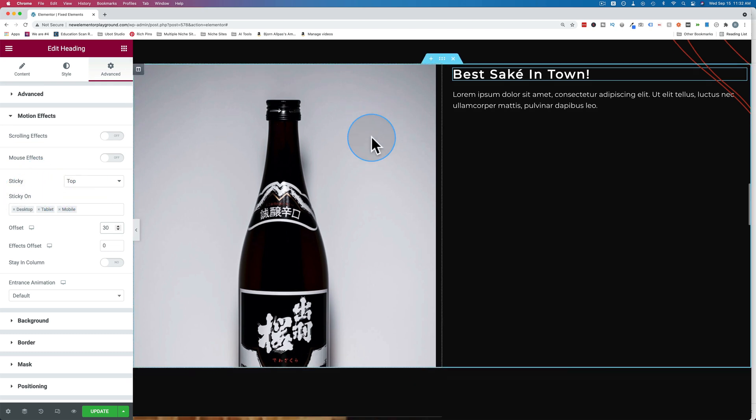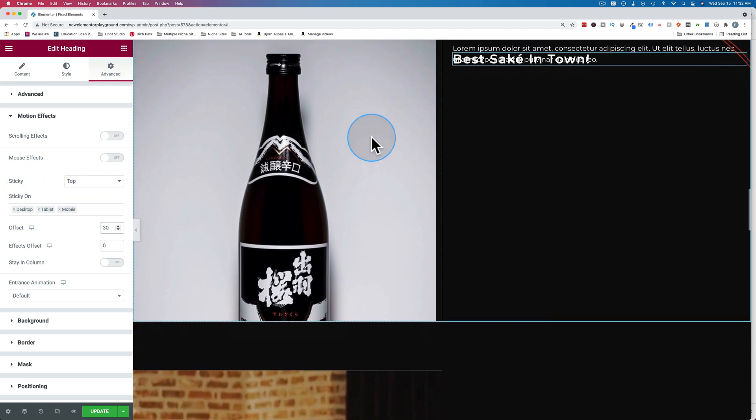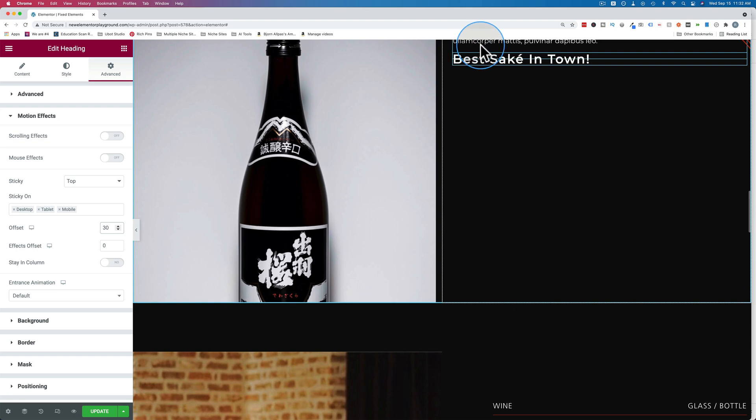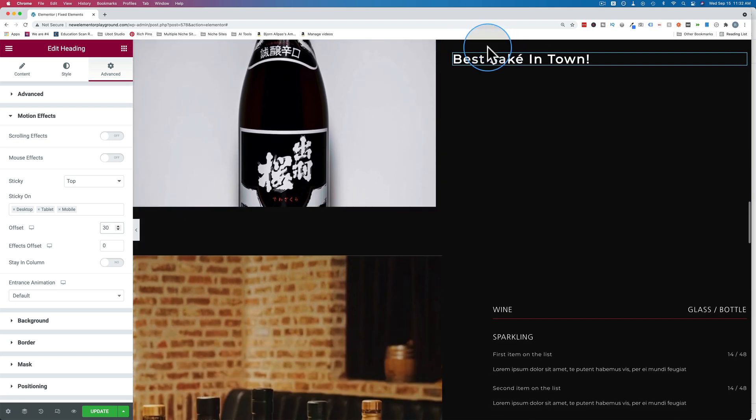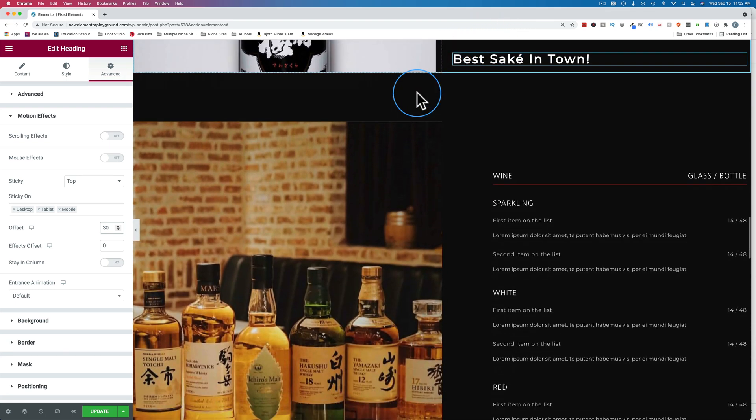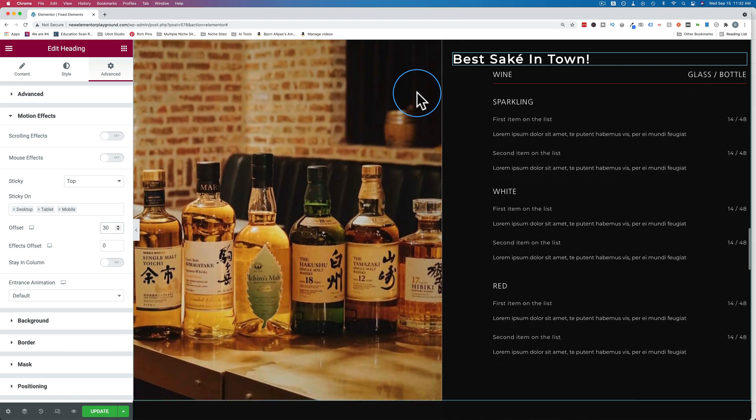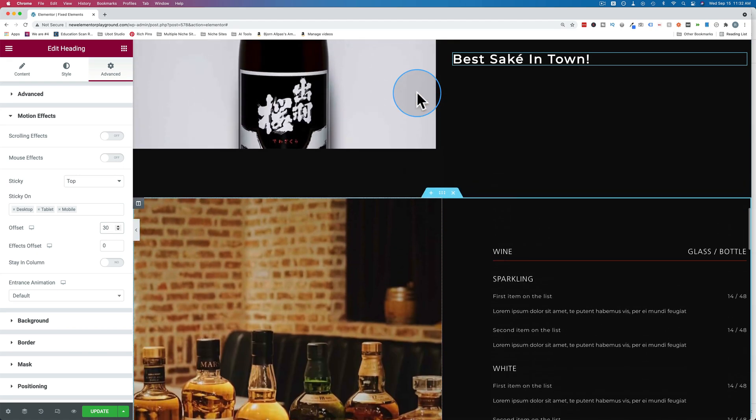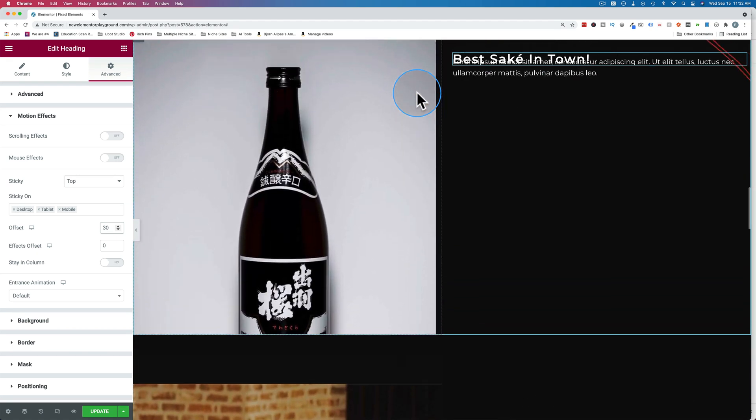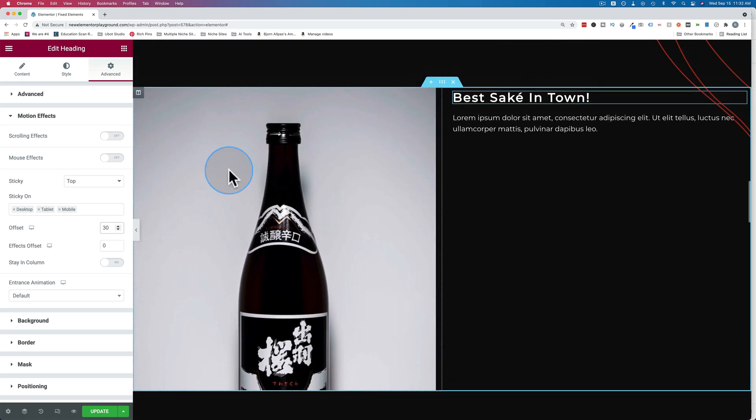But now when I scroll down, we have our title following us down the page, 30 pixel gap between the top of the browser and the top of the title. And it scrolls right past the end of the column, which is not what we want in this example.